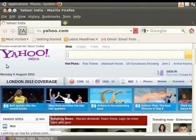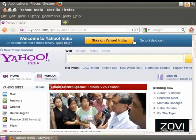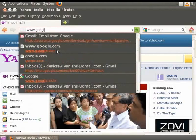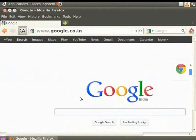By default the Yahoo home page opens. Now let's learn about searching for links in Firefox. Firefox allows you to search for and find links within a web page. In the address bar type www.google.co.in and press Enter. Notice that the cursor is now placed inside the Google search bar.